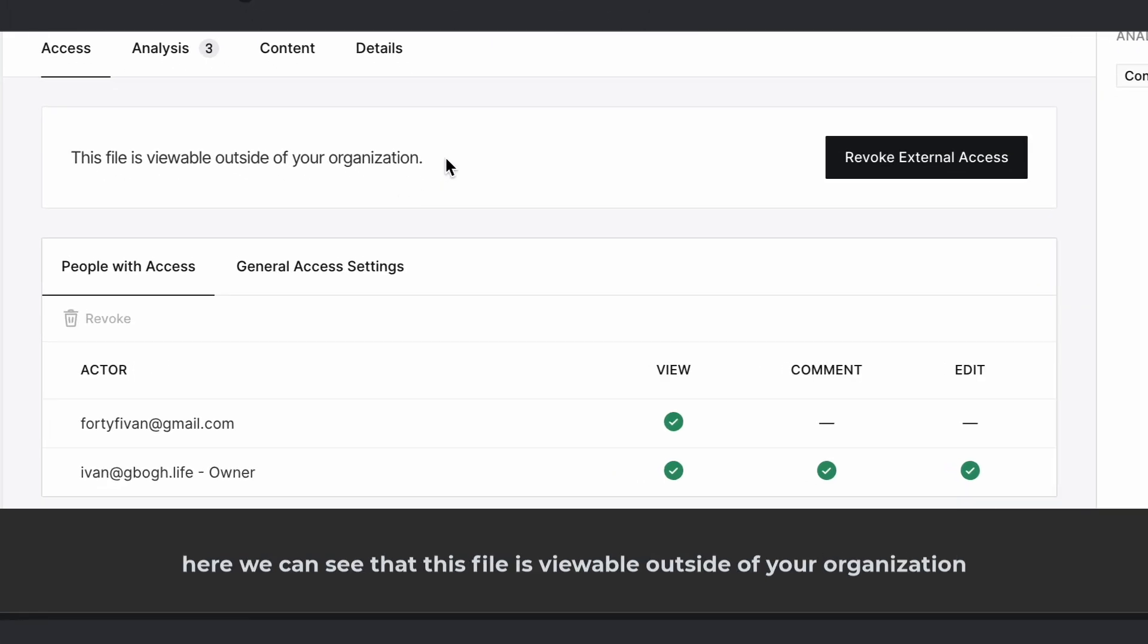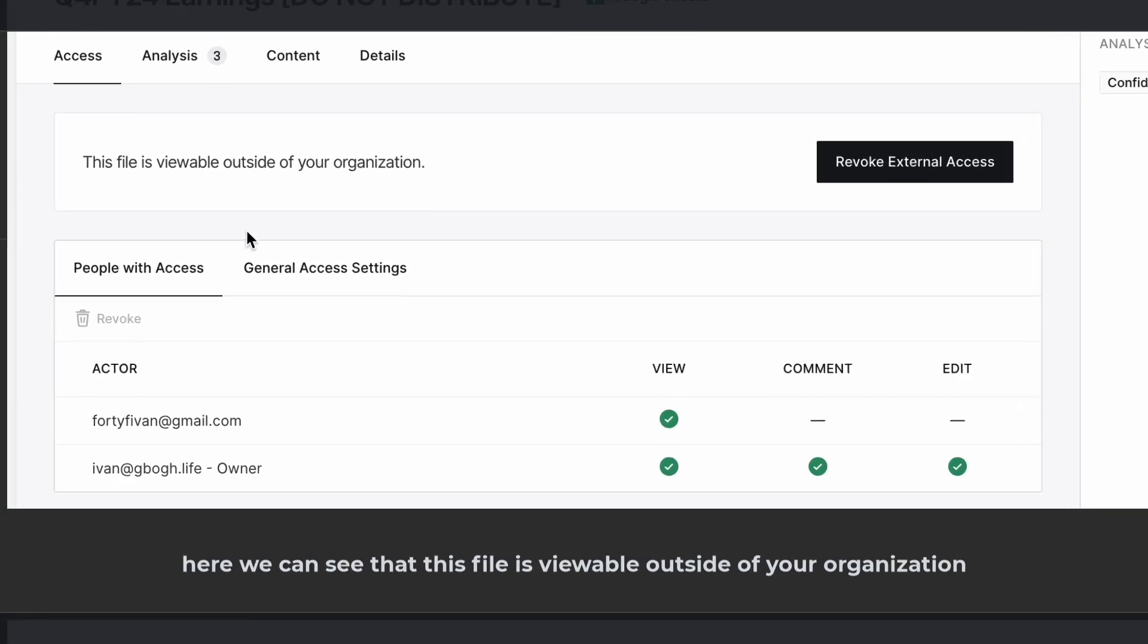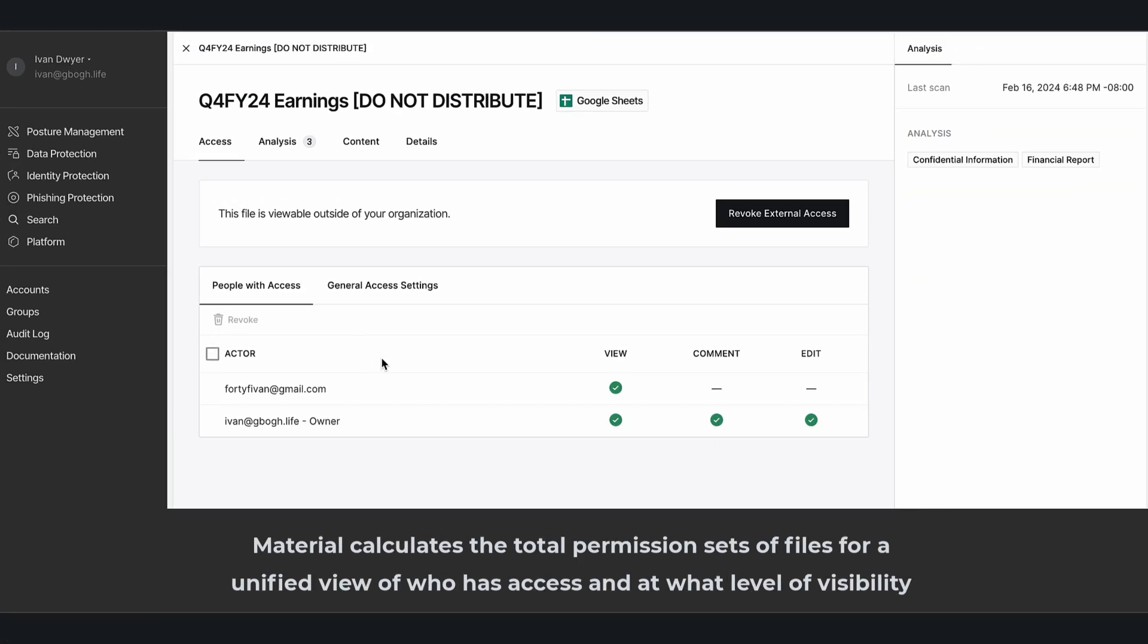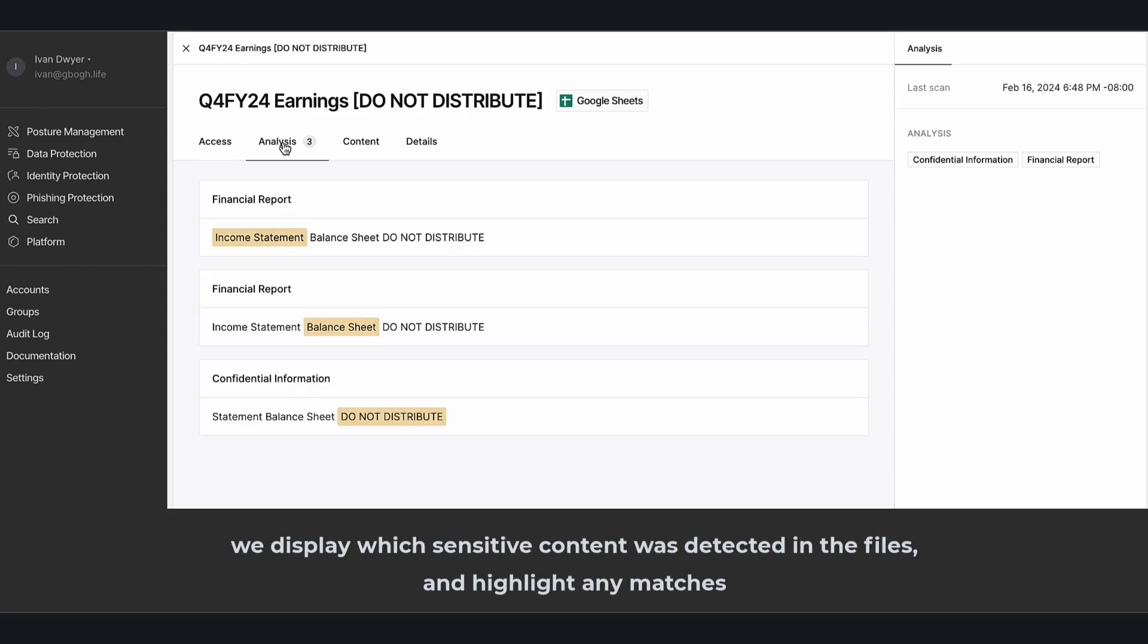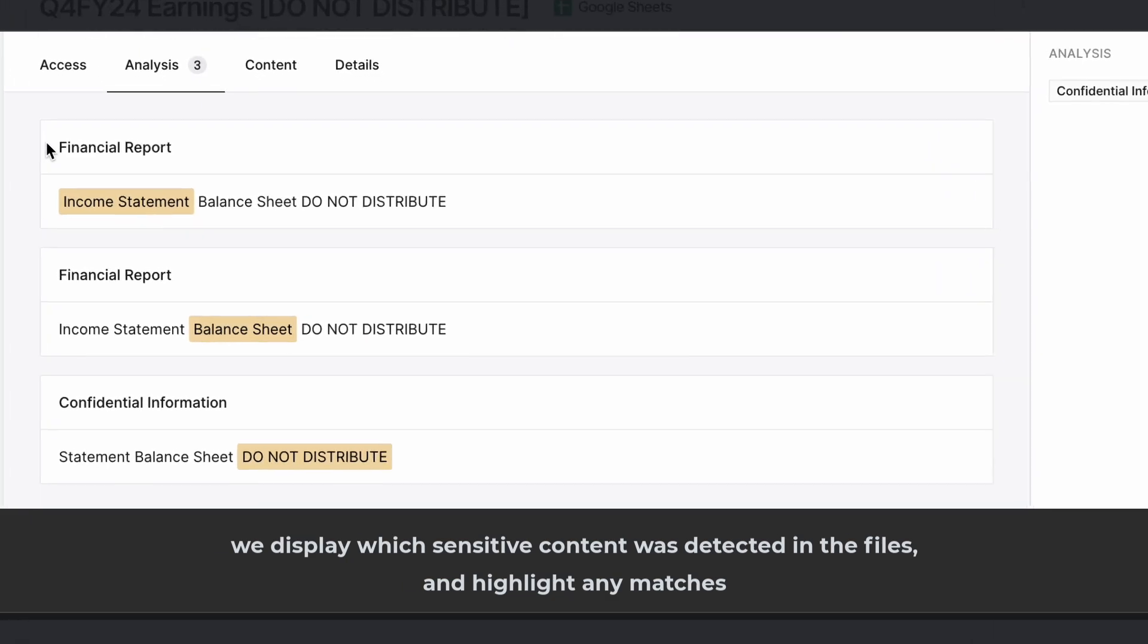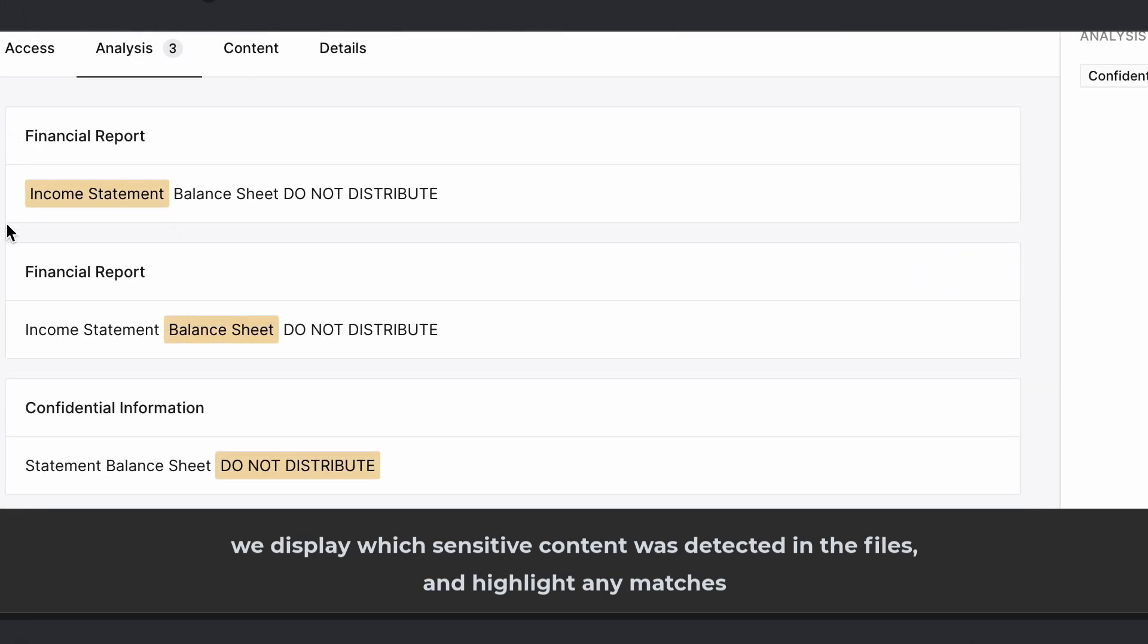Here we can see that this file is viewable outside of your organization. Material calculates the total permission sets of files for a unified view of who has access and at what level of visibility. We also display which sensitive content was detected in the files and highlight any matches.